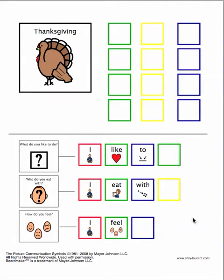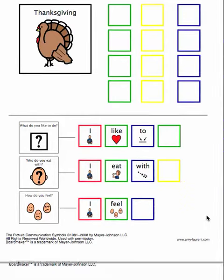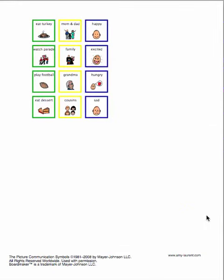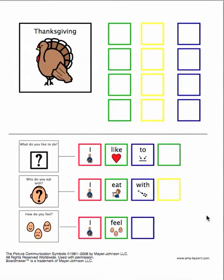Obviously, the structure of this board can be applied to countless topics. It's designed so that a word bank, found on the second page of the support, can be cut out, laminated, and velcroed. These individual words are then placed in the word bank at the top and used to fill in this sentence structure for children's contributions to the conversation.